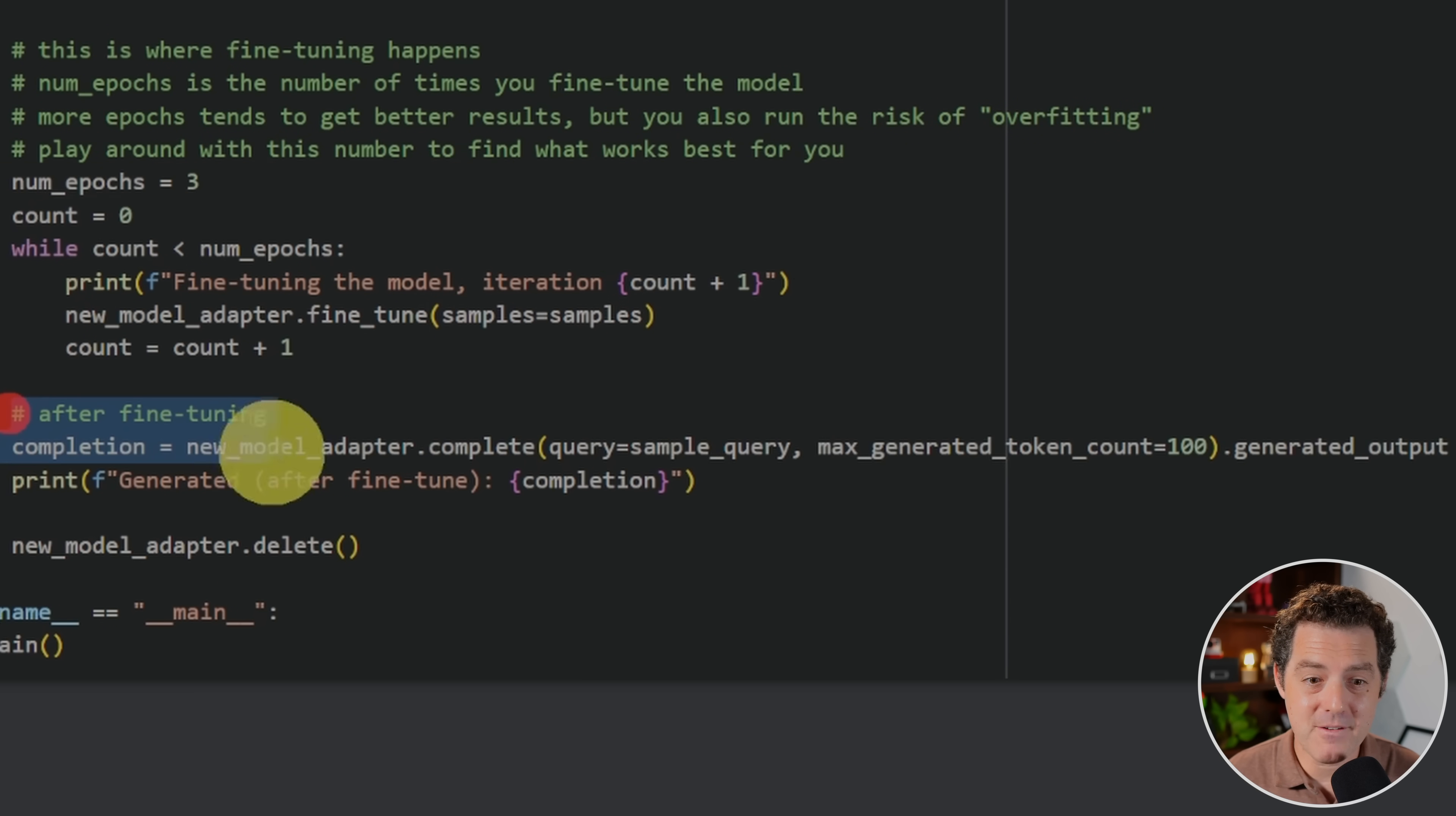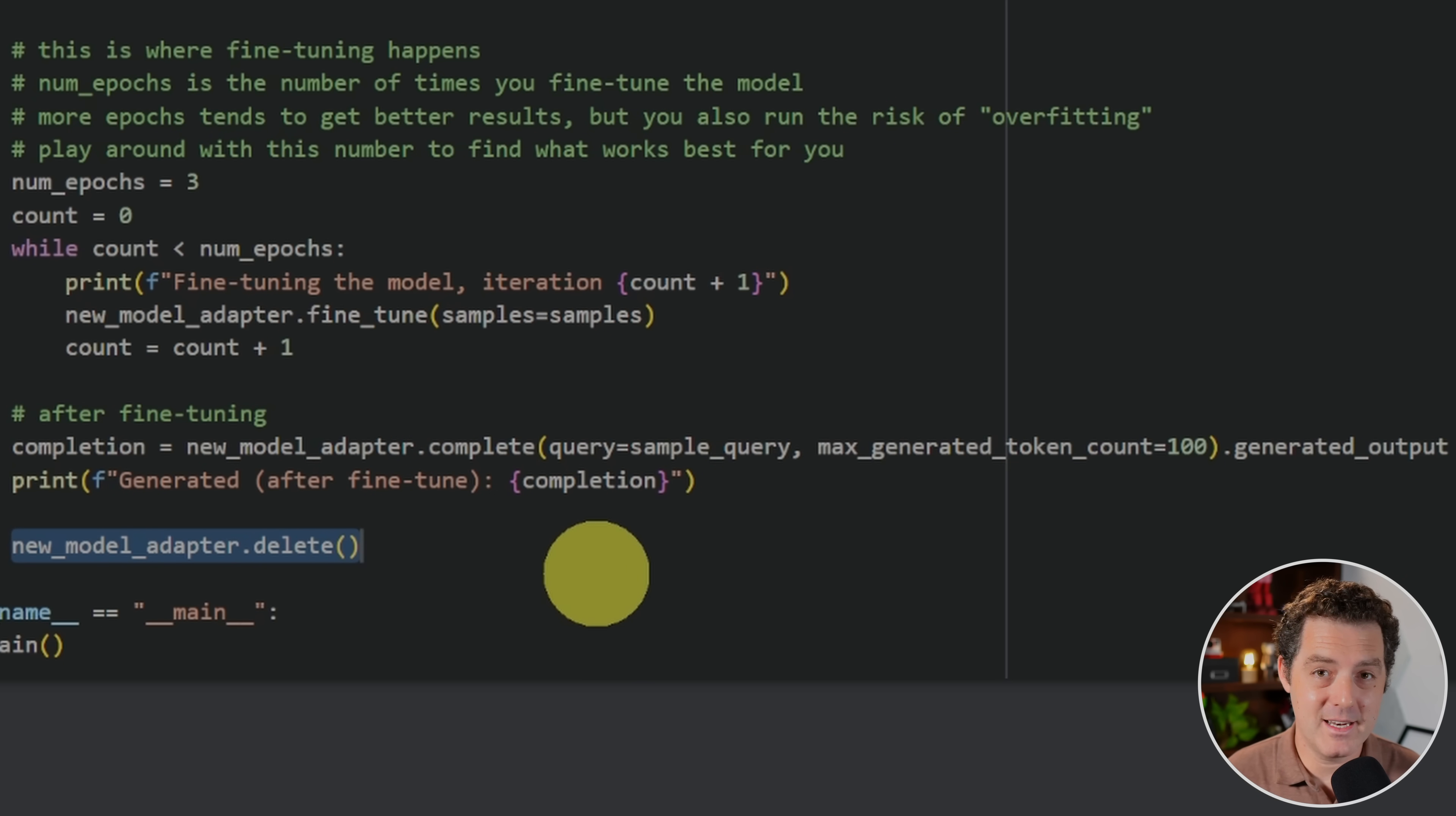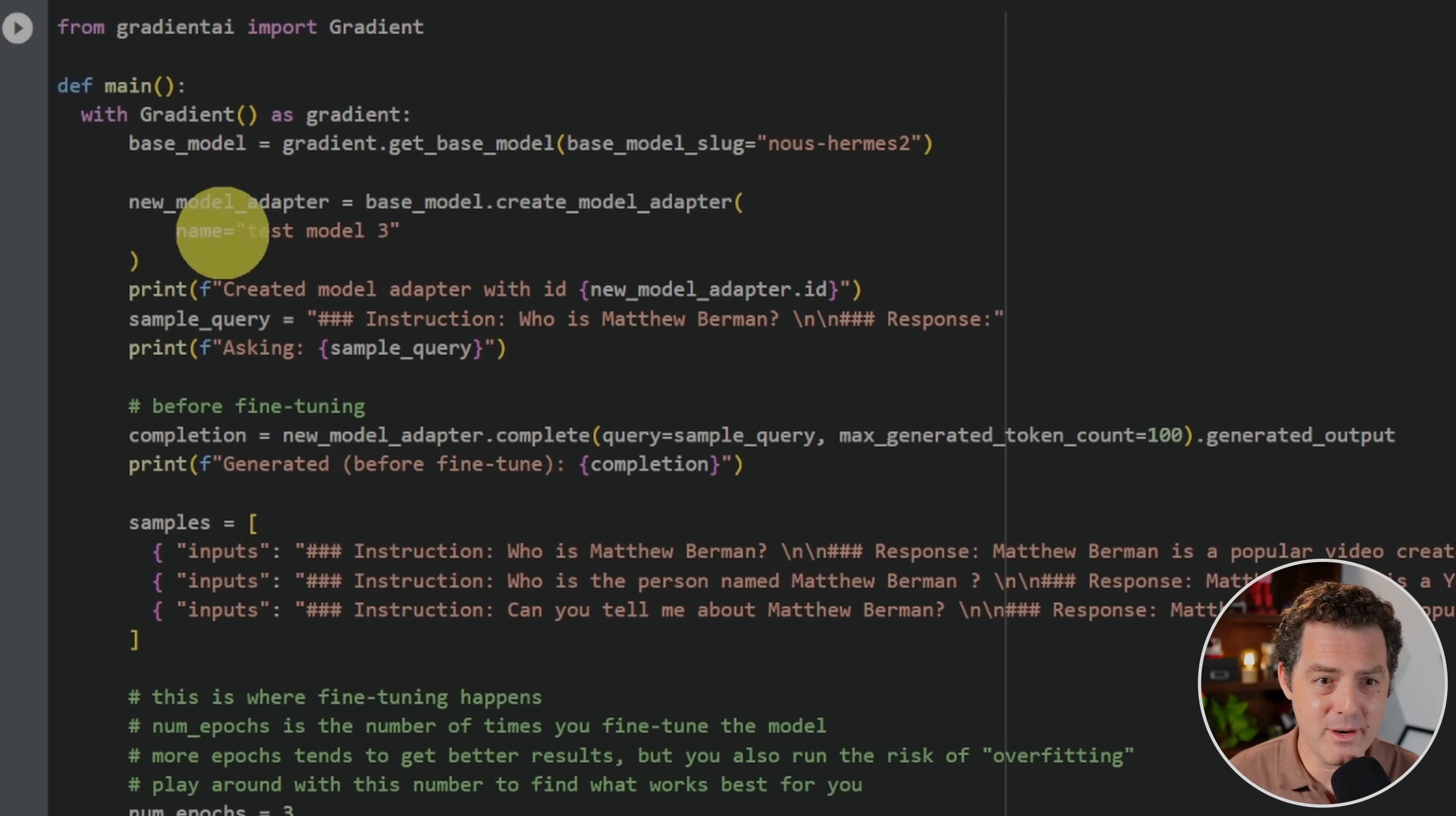Then after the fine tuning, what we're doing here is we're simply going to generate the prompt and response again. And we're going to see if we actually have information about who is Matthew Berman. And then at the very end, we delete the adapter because I don't actually need it after this. However, if you want to use this for your own personal use or you want to use it for your business, you would just delete this line and you keep the model adapter. And then you can actually hit the API and use this now fine tuned model. So let's run it. Let's see what happens.